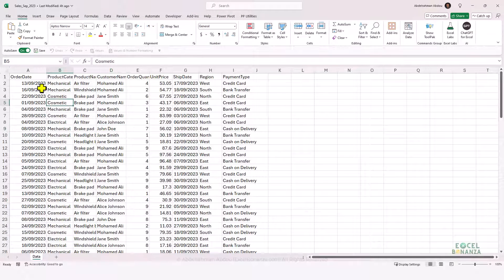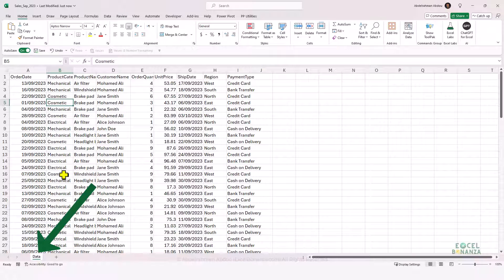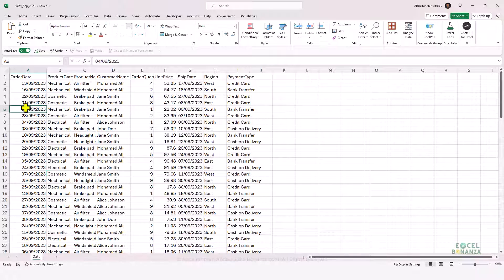Here's how the data looks. This is the file containing data for September. We've got the order date, product category, product name, customer name, order quantity, unit price, ship date, region, and payment type. The data is in a worksheet called 'data', and this is the case with the other months as well — October and November each have their order dates in a worksheet also called 'data'.